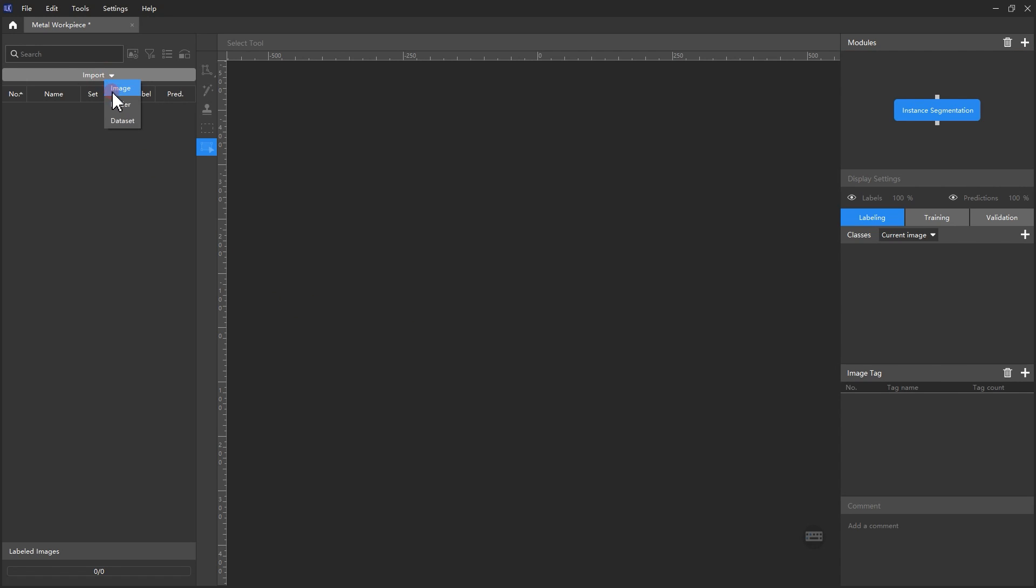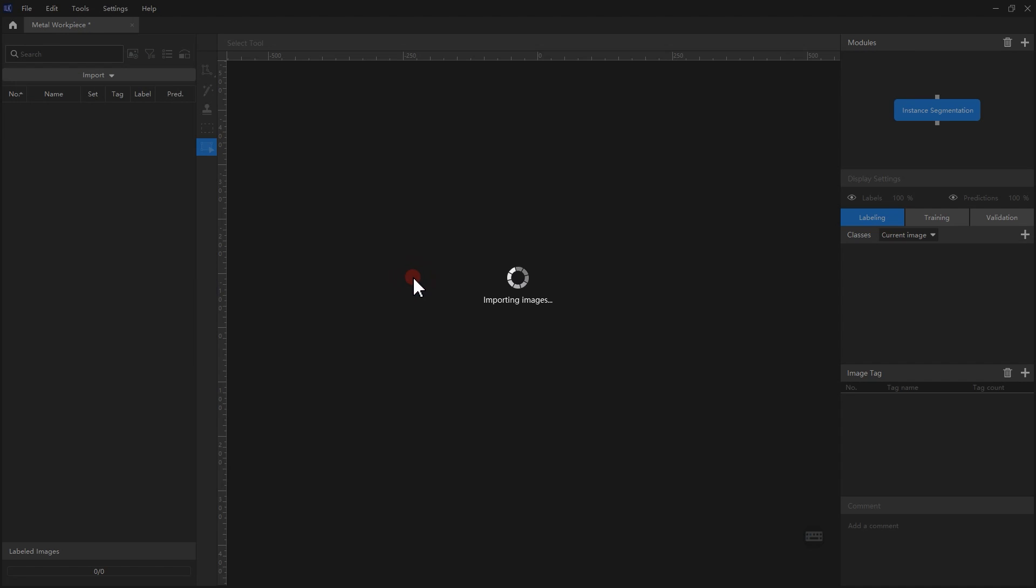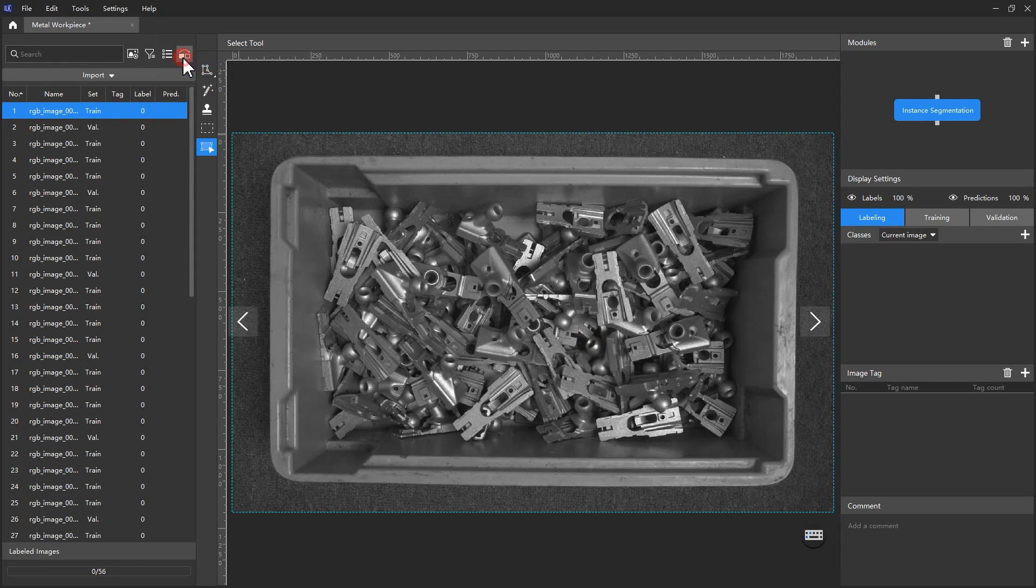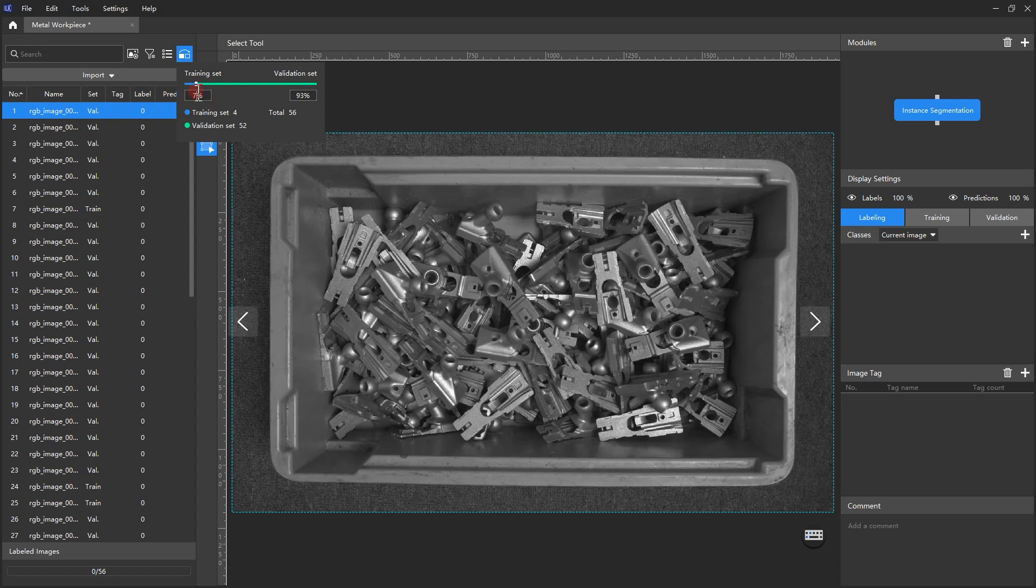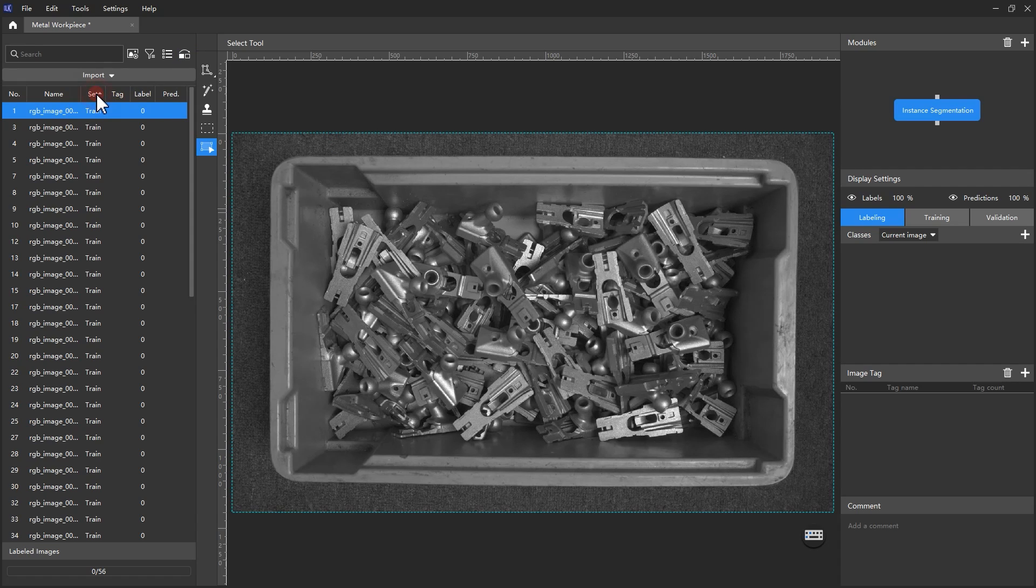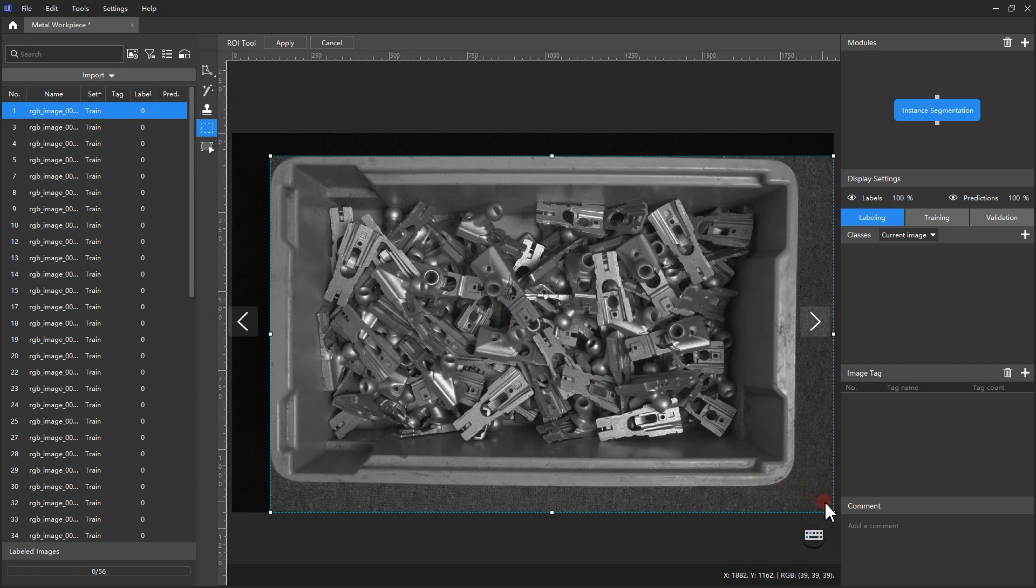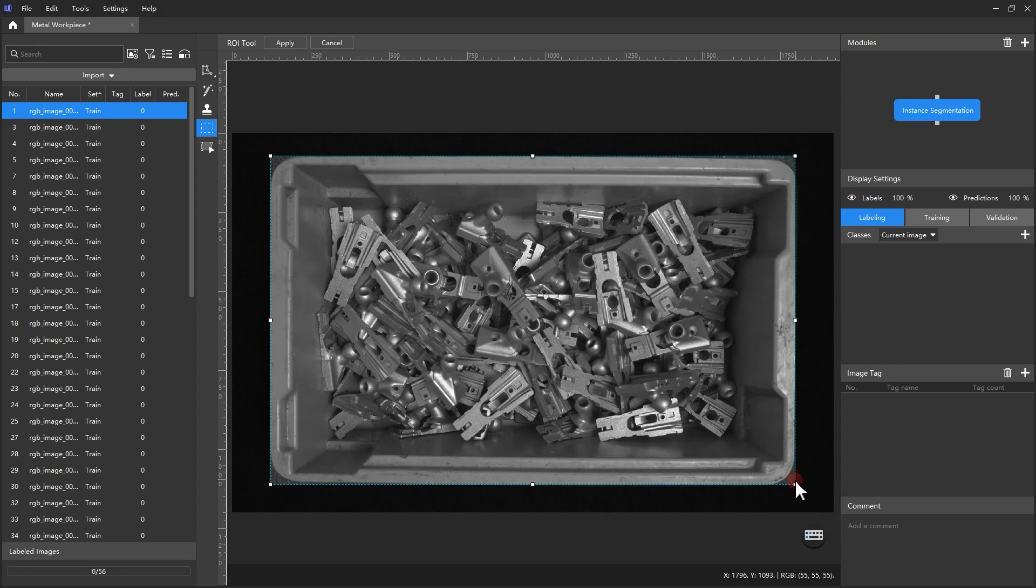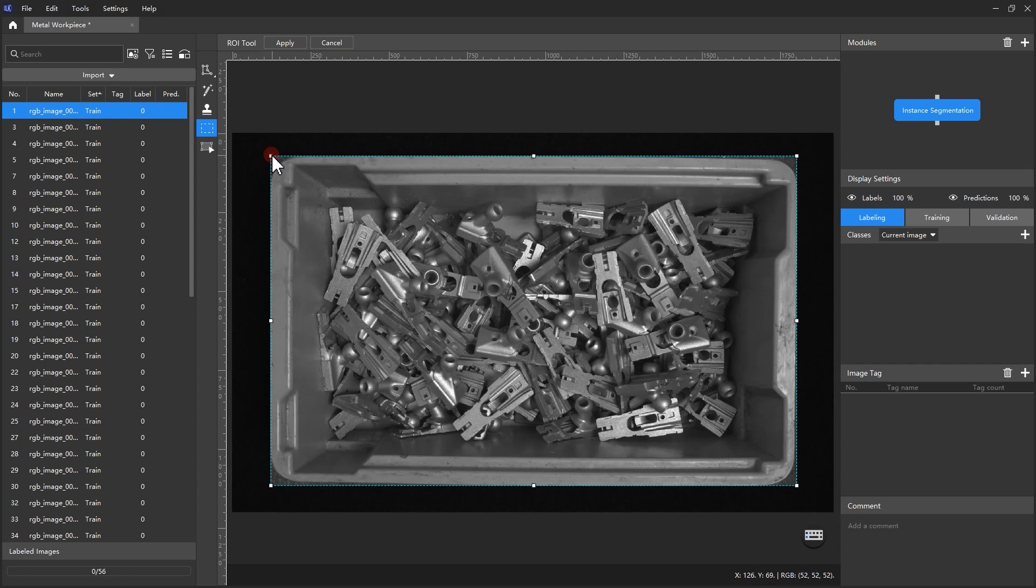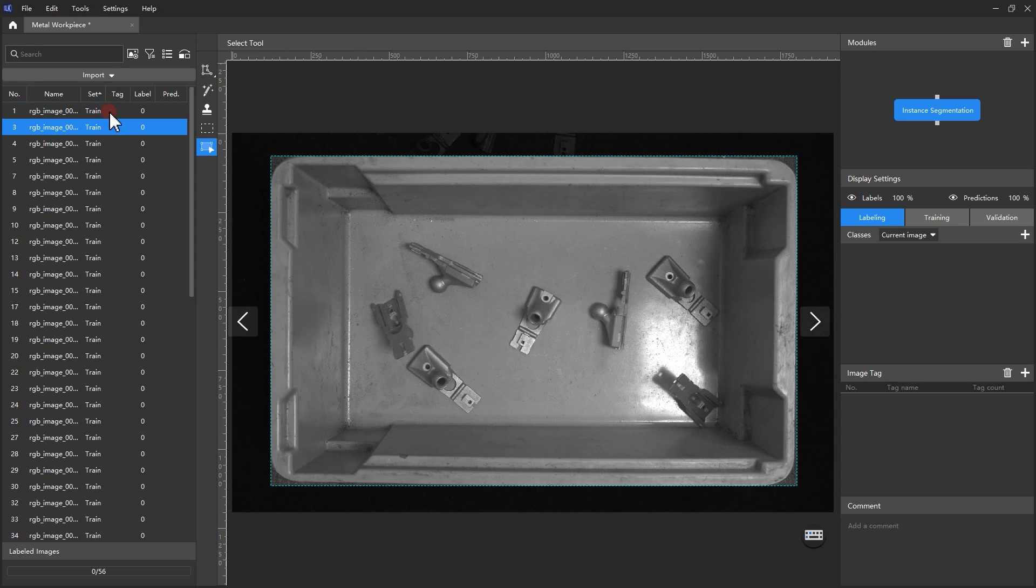Import the selected images and adjust the quantity ratio of images in the training set to the validation set to 8 to 2. Use the ROI tool to select the region of interest, thereby removing irrelevant backgrounds while covering where the workpieces will be present. Reserve some additional buffer space in the ROI. Click Apply to apply the ROI to all images.